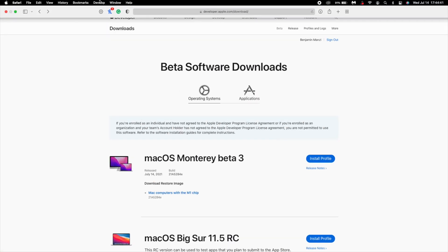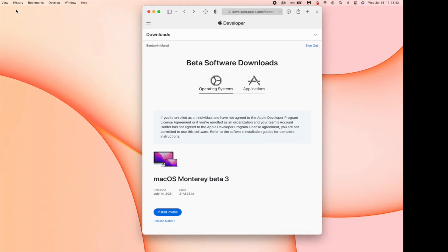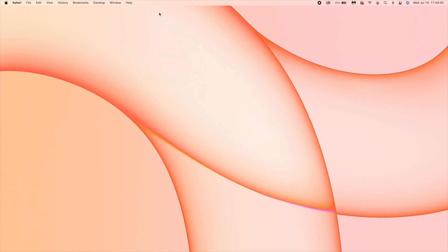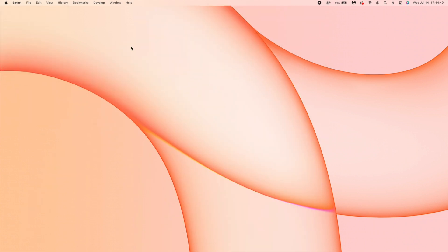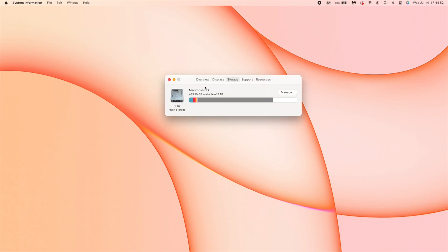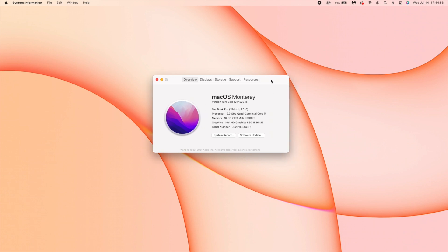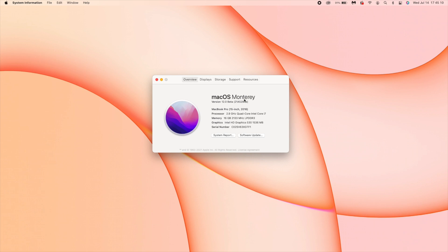Those are all the updates released today and yesterday. Now let's look at the software changes that came with this update. In About This Mac, you can see the new build number we have: 21A5284E. The build number now has an E at the end, whereas before we had an H, so in simple terms we took three steps in the positive direction.